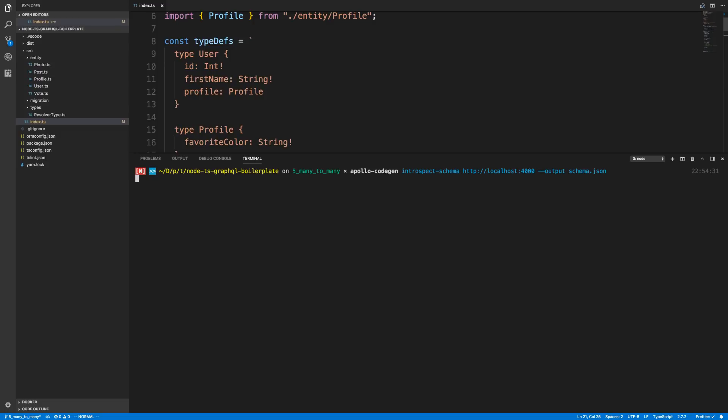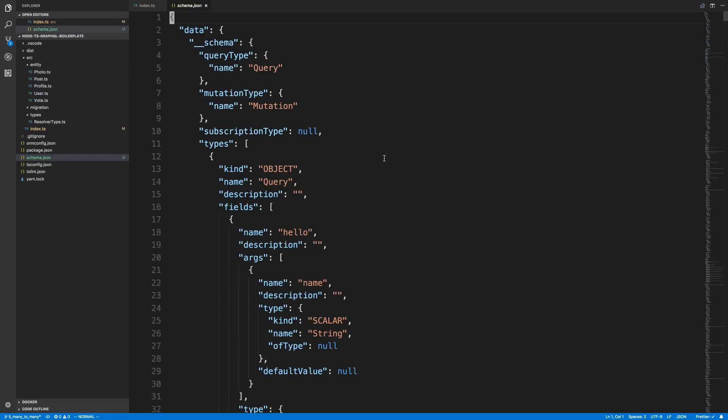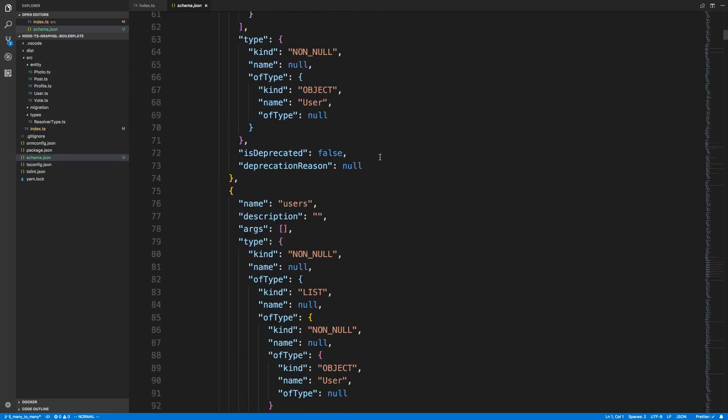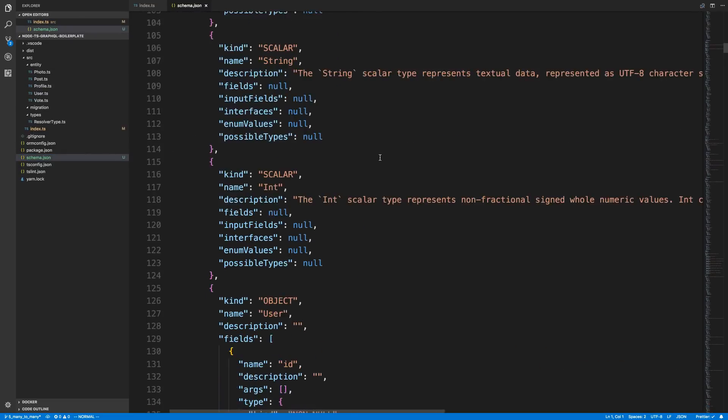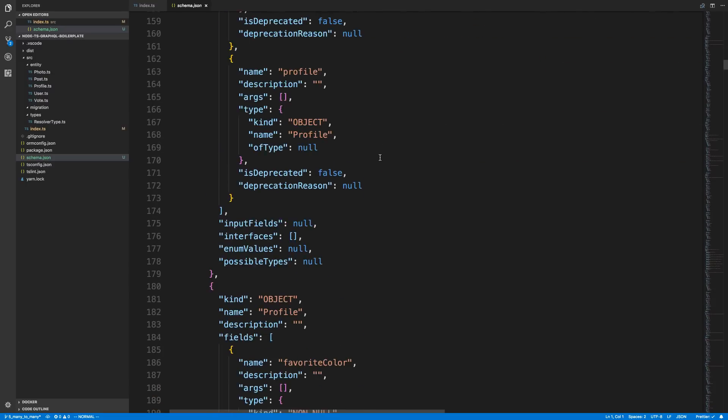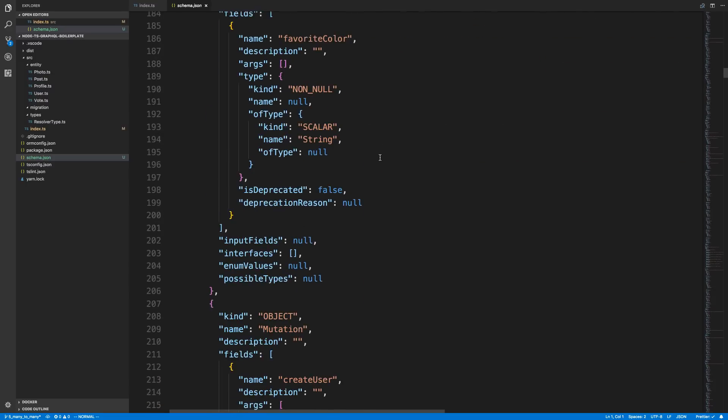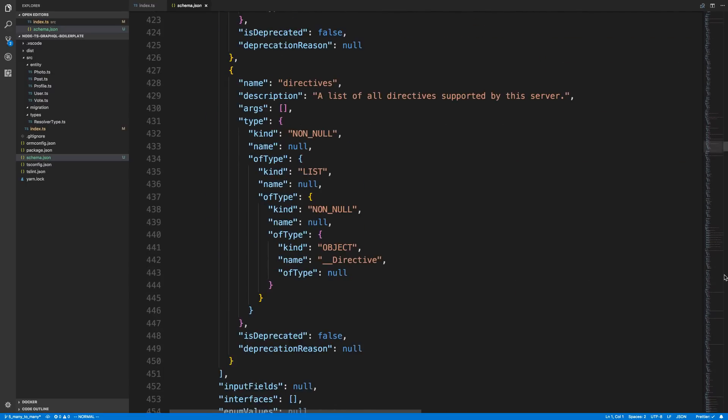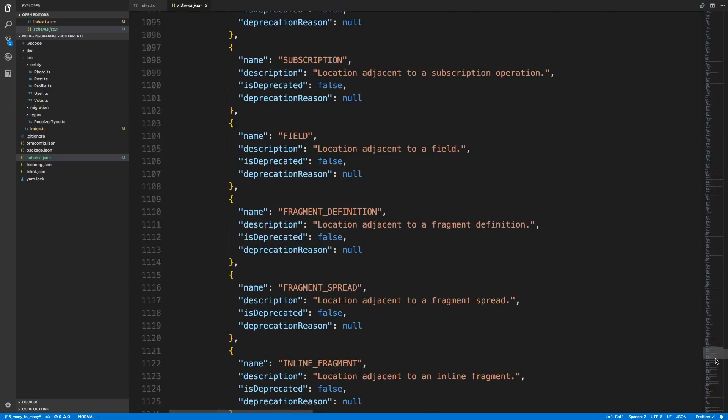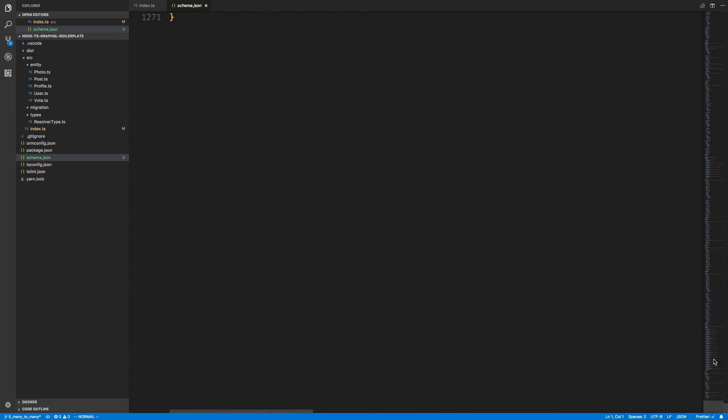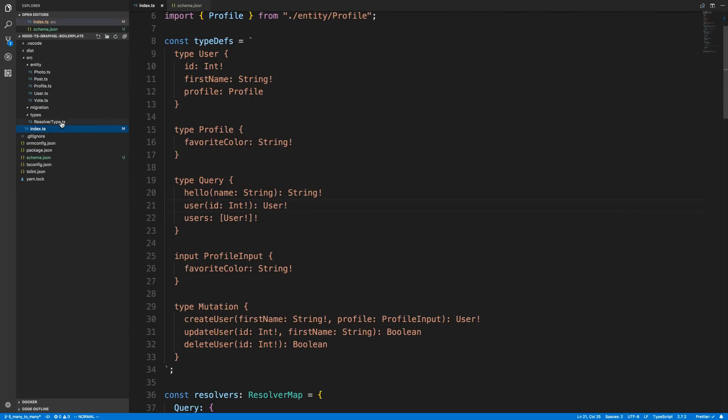So when this is done running, we're going to get a file called schema.json, and we can take a look at it. This is a giant dump of our schema with a bunch of information. This is what it's going to use to generate the types. You can see this goes on for quite a while. Notice our schema is not that big. This is a pretty small schema. So I can imagine if you have a couple files for schema that the schema.json output can be quite big.